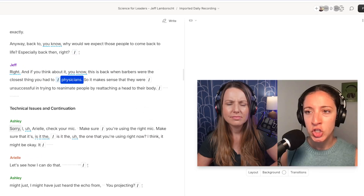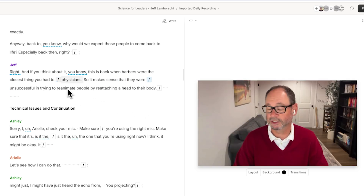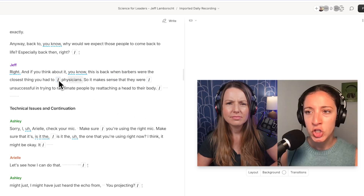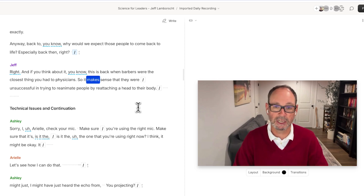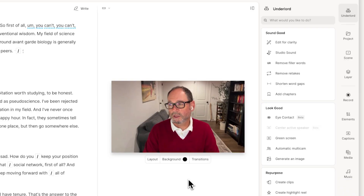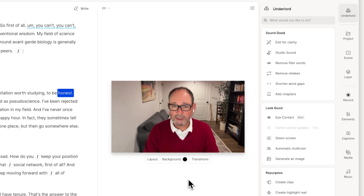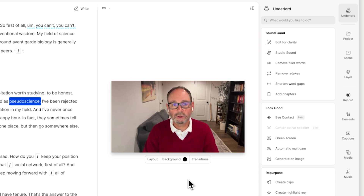And of course, I can always go in after Automatic Multicam and add my own tweaks based on where I want to hide jump cuts and just generally how I think it should look. Because I'm the creator here, not the AI. So now that I've got visuals, Underlord has one more suggestion for me: Studio Sound. My guest ignored my pleas not to use Bluetooth earbuds, but Studio Sound will make it sound like they're on a professional mic anyway.